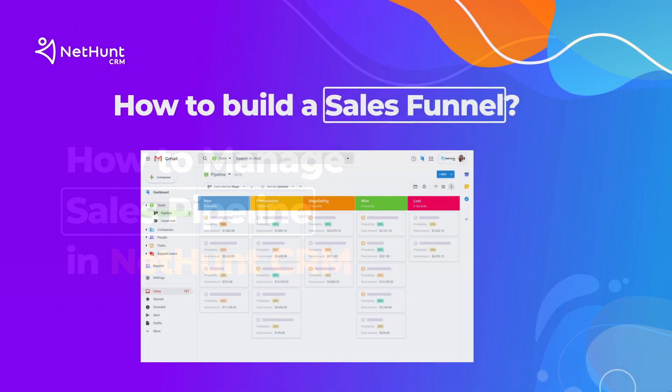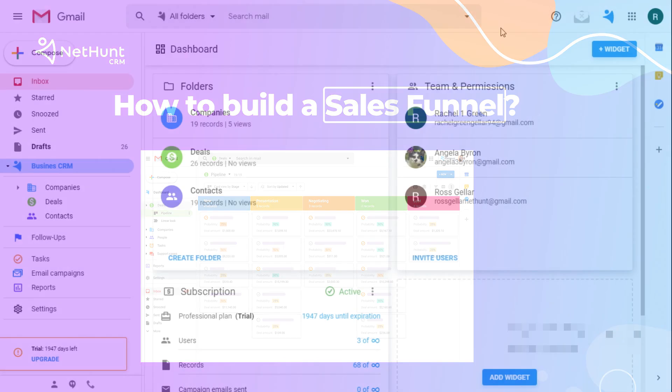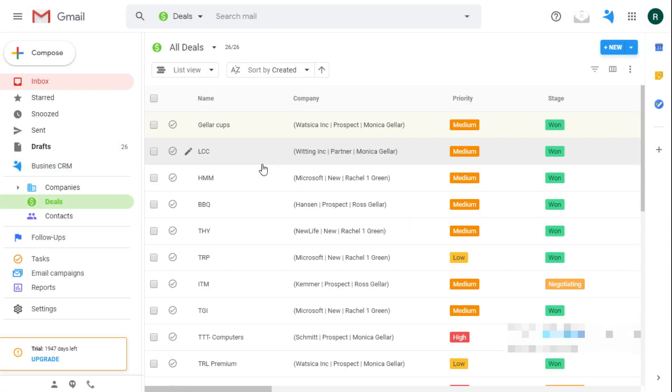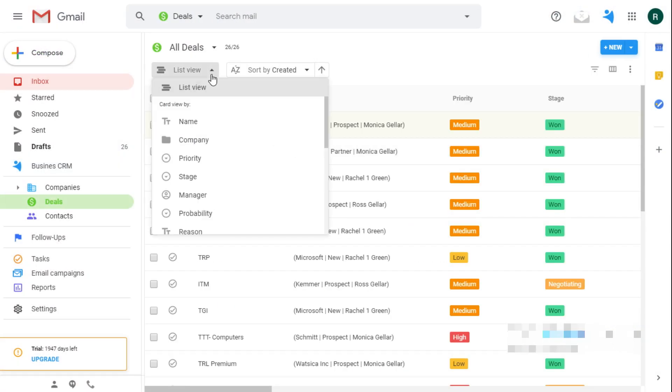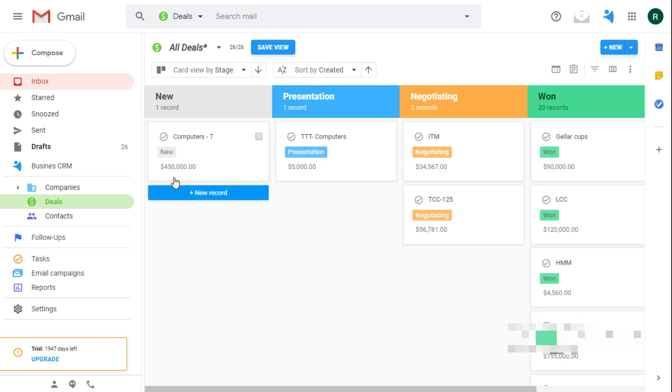In NetHunt, there are a few ways to track this flow. The first one is to actually build a funnel that deals are going through. I open my deals folder and group them by stage field. I get myself a beautiful card view.